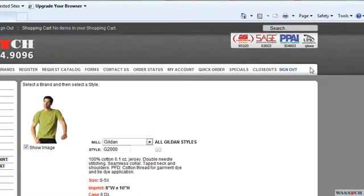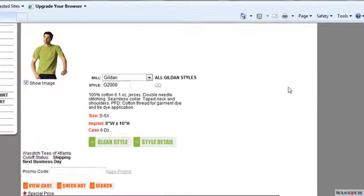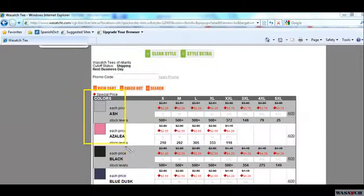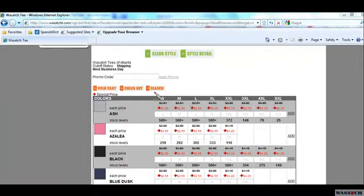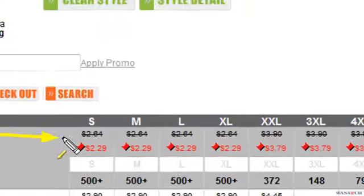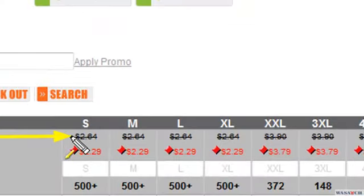Hit enter and the first information displayed on the page is about the product. If you scroll down, you will have more information, like colors, sizes, quantity and stock, and the original price.